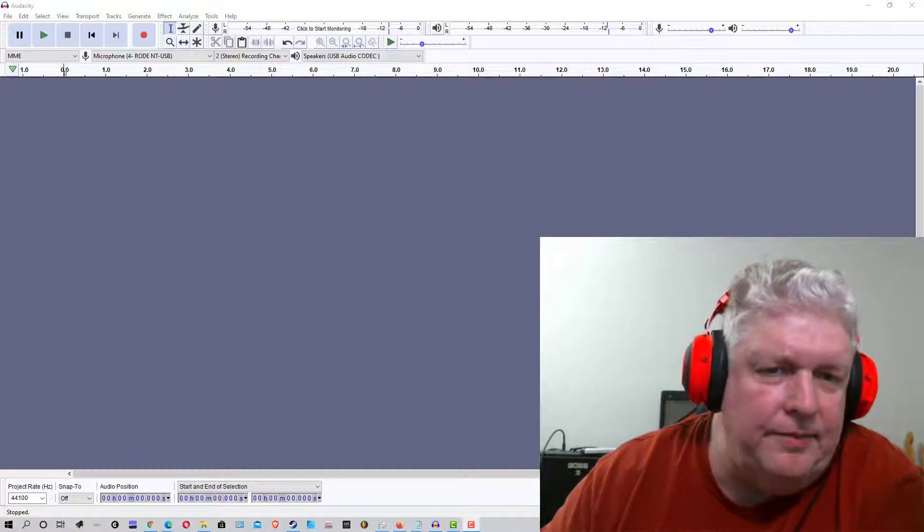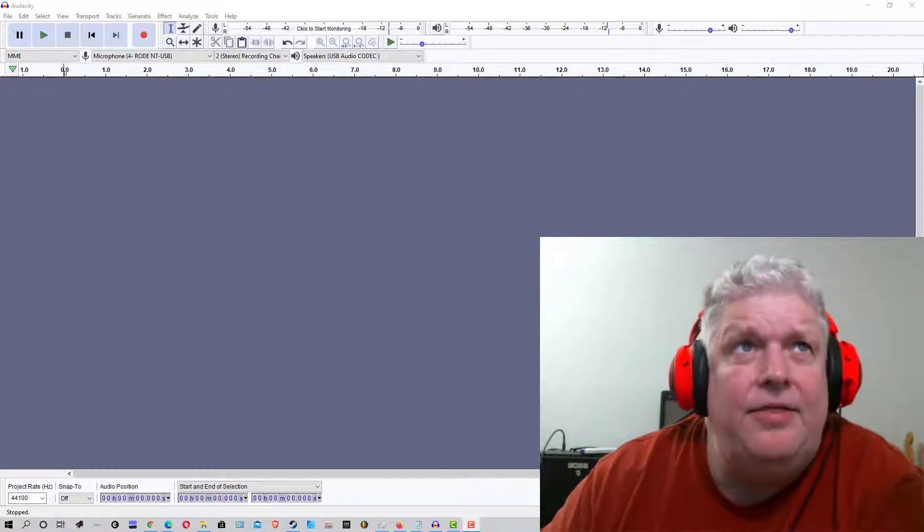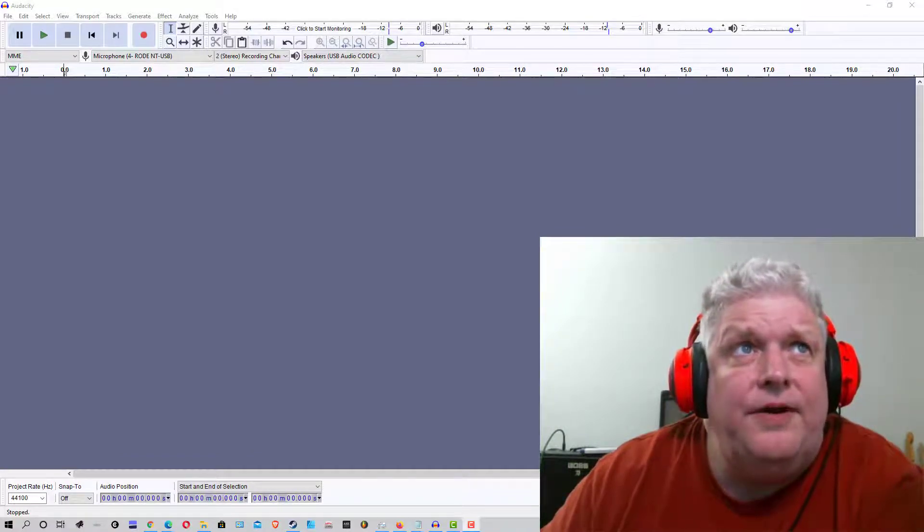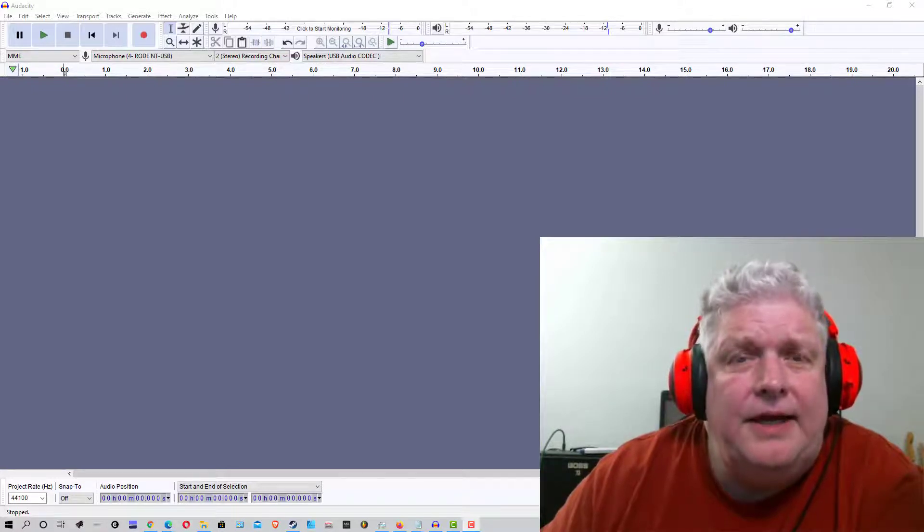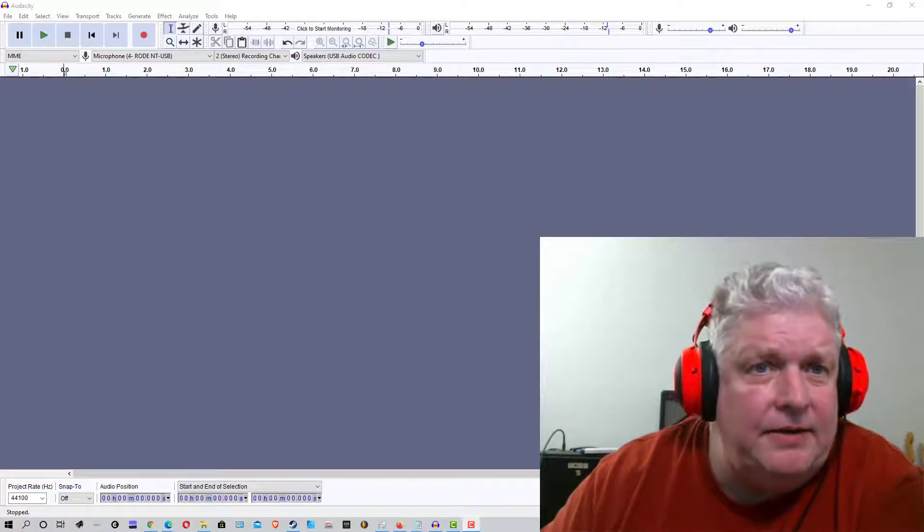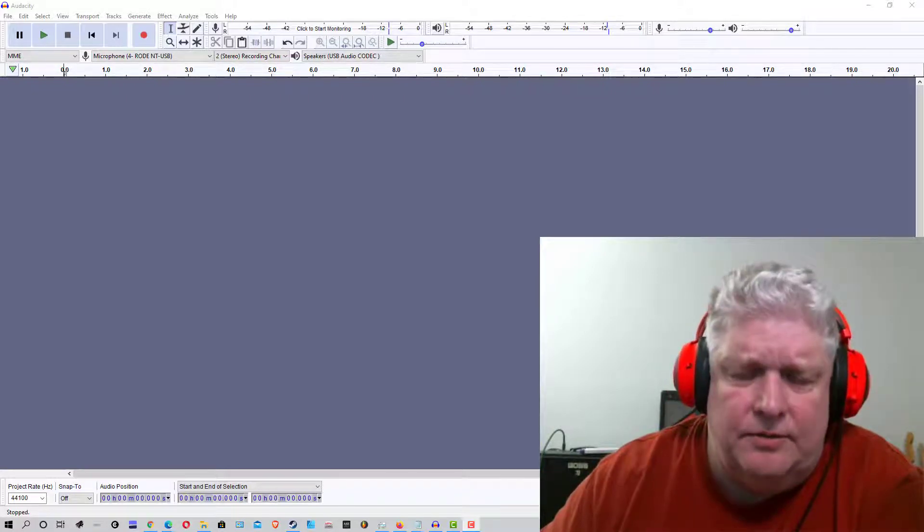Hey everybody, Mungo Dark Matter here, and today I thought I'd show you how to use an effect called Paul Stretch to create ambient sounds and drones.